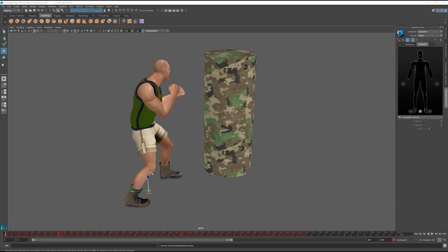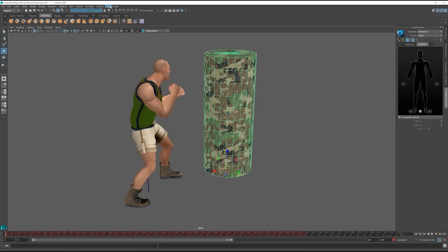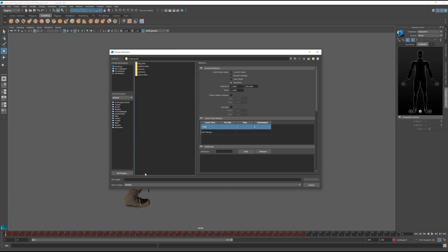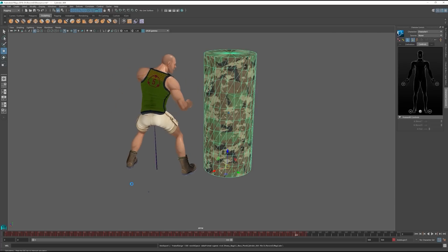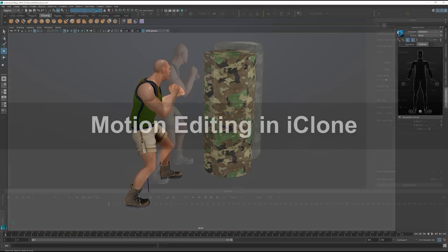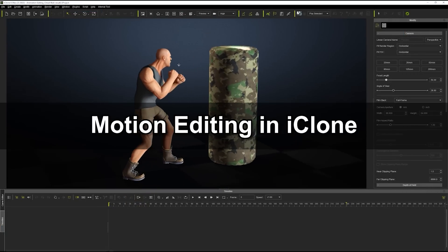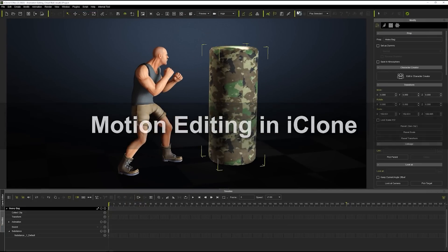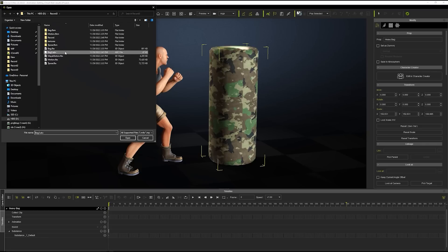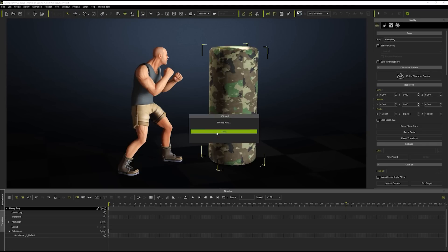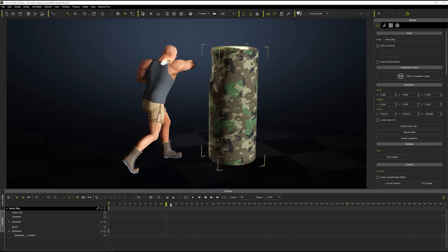The export for the punching bag will be a bit different as we've made some mesh edits in Maya. For this export, we can go up to Cache and choose Alembic Export. This is an easy way to bake and export the mesh animations from Maya. Back in iClone with the punching bag selected, I'll simply go up to the File menu and import the Alembic file that we just exported. You can see upon playback that the mesh animation has been imported successfully.